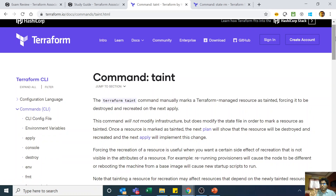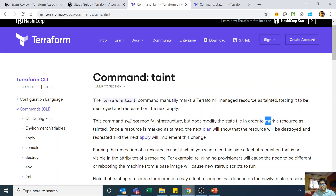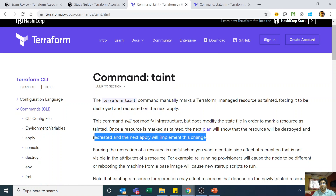Marking a resource as tainted does not destroy it immediately. What happens is that the next time you run Terraform apply, Terraform sees that resource is marked as tainted. Regardless of whether there is any delta or configuration change, it will destroy the resource and then recreate it with the current configuration. Running terraform taint does not modify the actual infrastructure at all — it only modifies the state file to mark that resource as tainted. The next plan command will show the resource will be destroyed and recreated, and the next apply will implement that change.